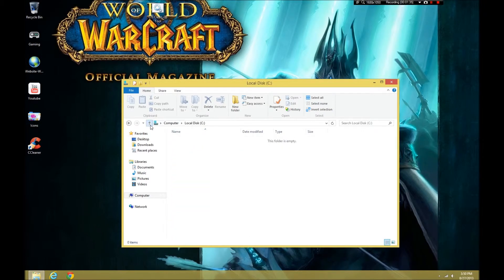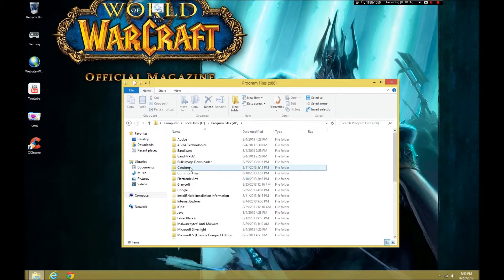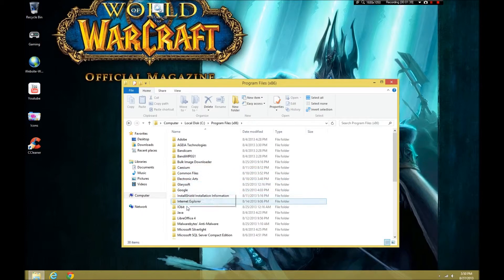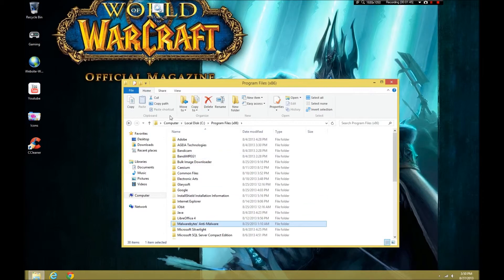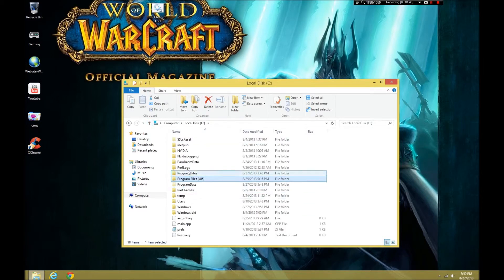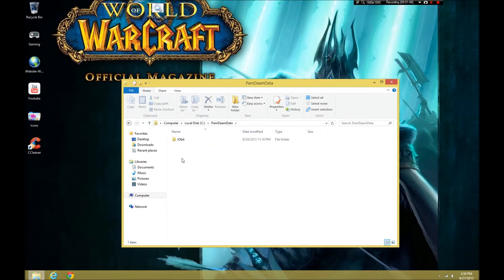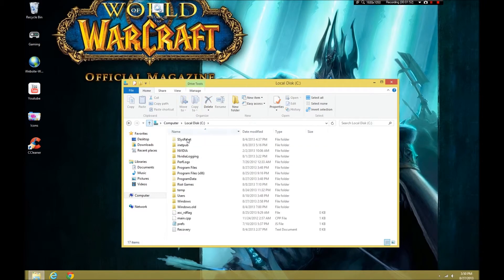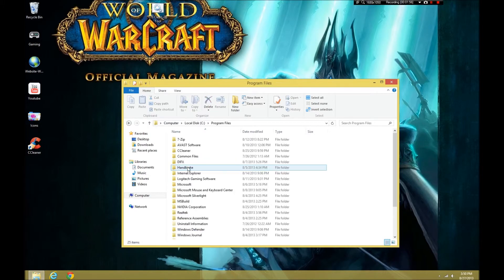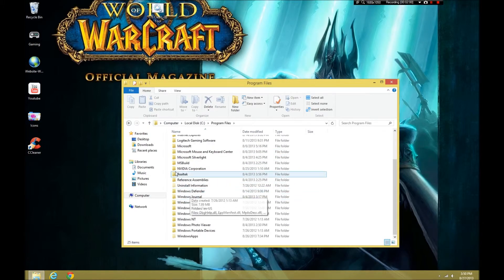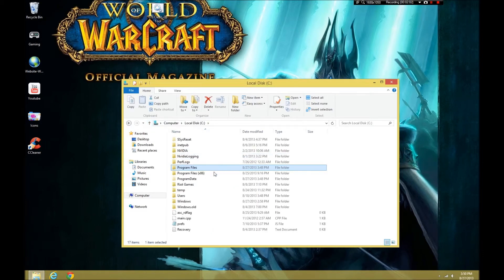Doesn't look like it. Alright. Program files. Do I see anything with Komodo? Doesn't look like it. We're going to go... Okay. That's actually just an empty folder. We don't have anything in there. So, we're going to go into the program files. Do we see anything in here? Nope.